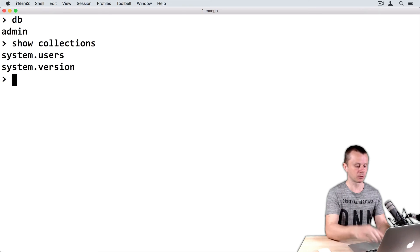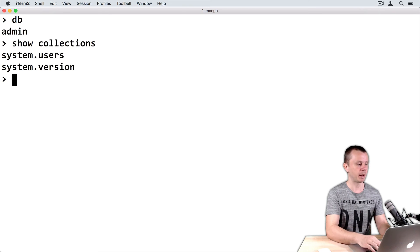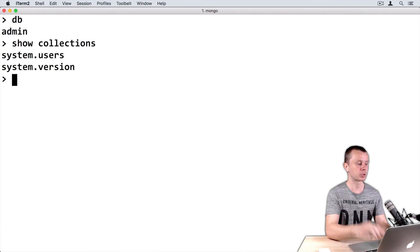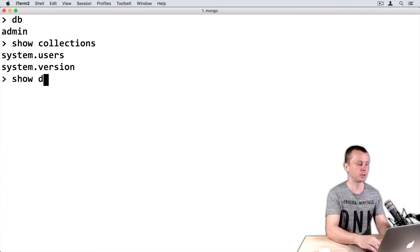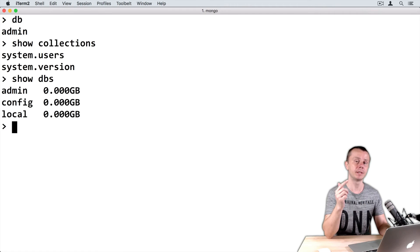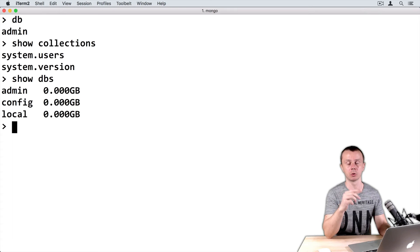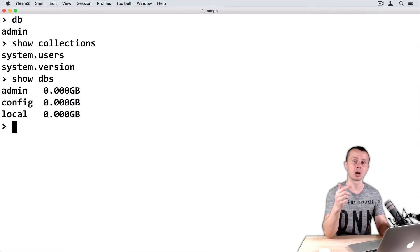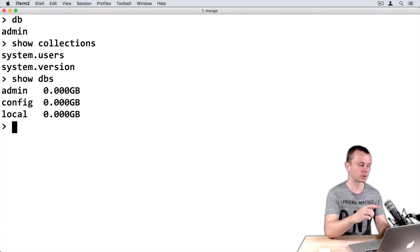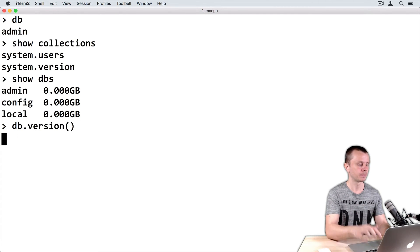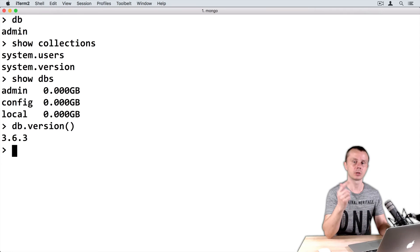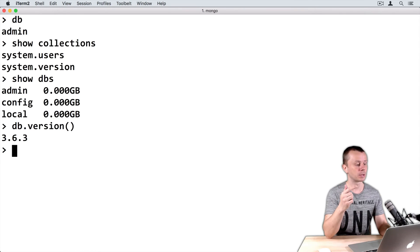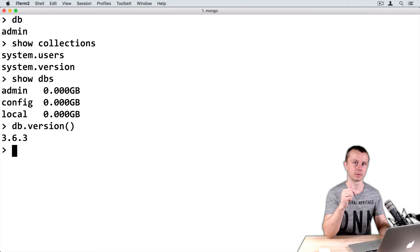Let's look at all databases that are present on this MongoDB server. Just type show dbs. You see that there are three databases, and all those three databases were created during initial server setup. Remember that on this server I have version 3.6.3. In earlier versions you may not see config database.